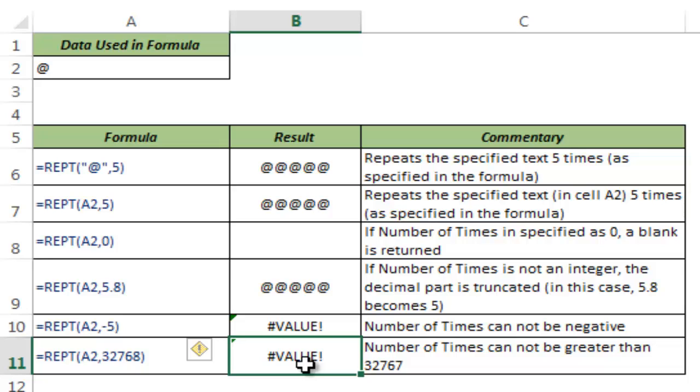So this is how the REPT function works in Excel. I hope you found this useful. Thank you and have a nice day.